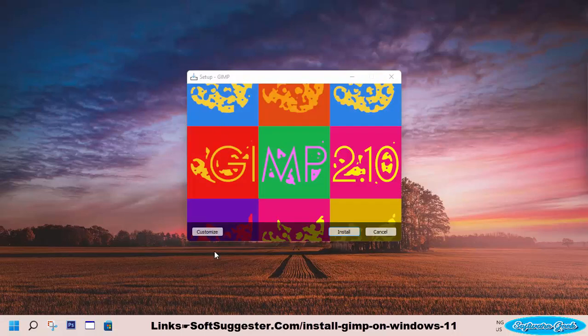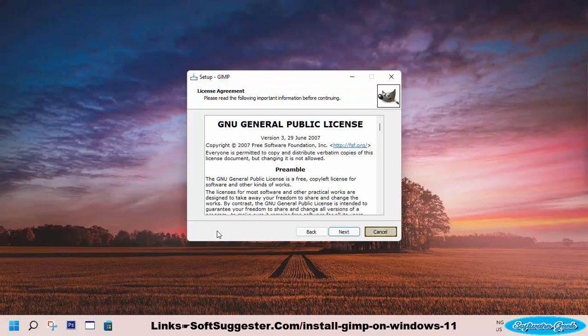Choose your preferred language and click OK. If you don't want to install in Drive C, click on Customize to change the installation directory, then click Next.